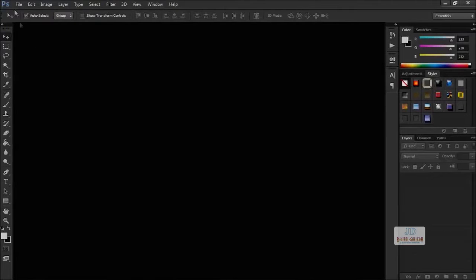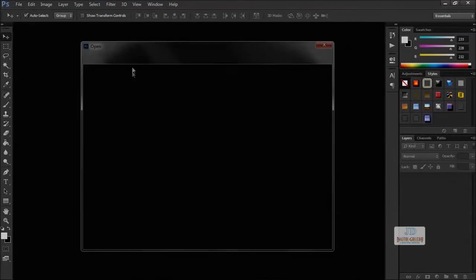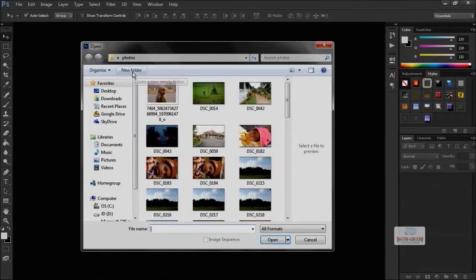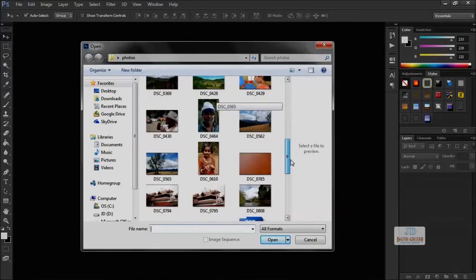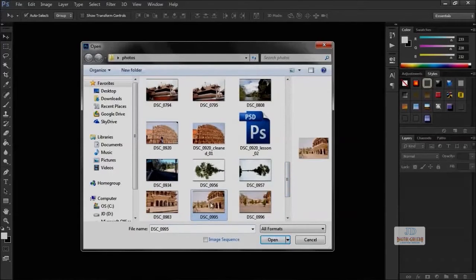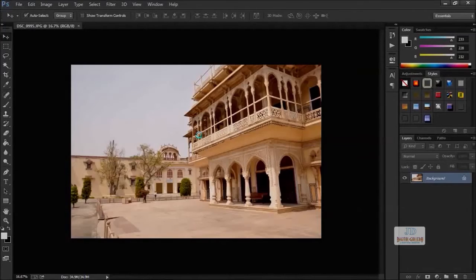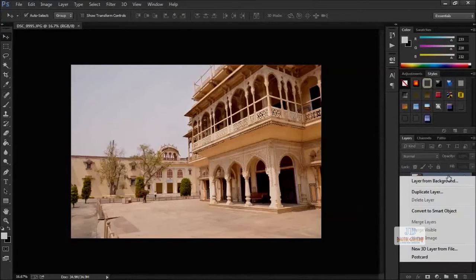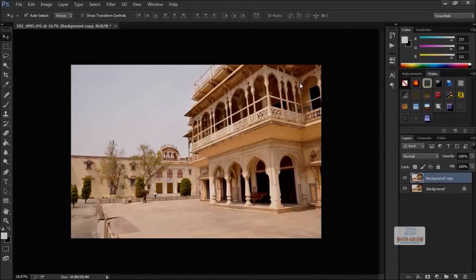Now we are in Photoshop. From the File menu, we have to select Open and open the photo. From the Layers panel, right-click and select Duplicate Layer, click OK. The layer will be duplicated.